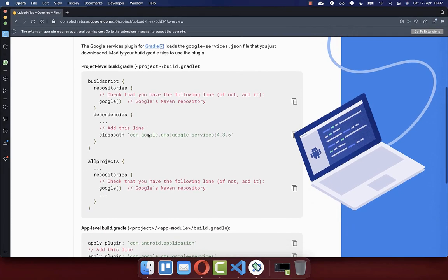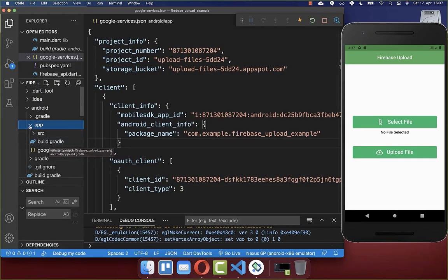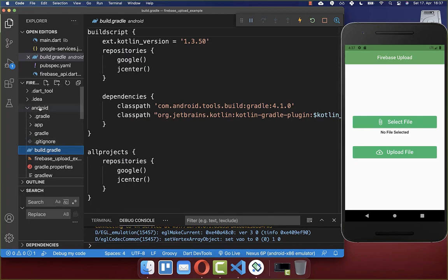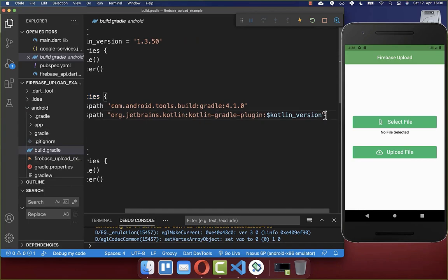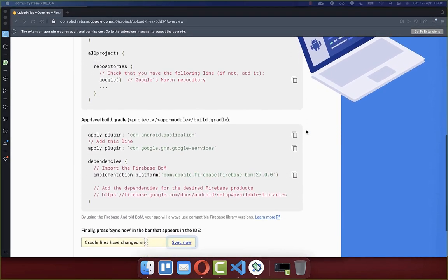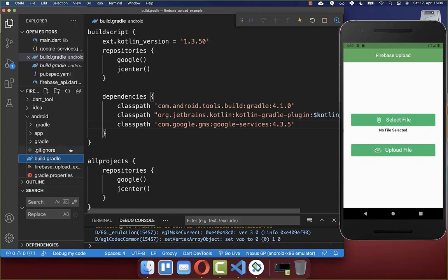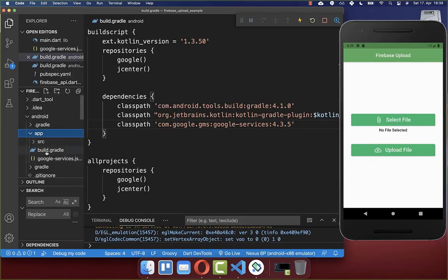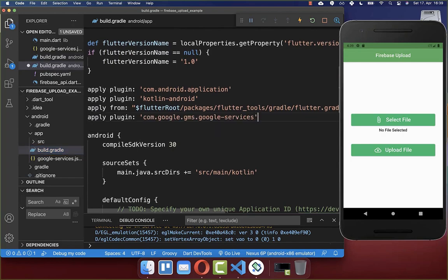Here we need to do some configurations. First, copy this Google services line. Then close the app folder and go inside the build.gradle file of your Android folder. Within the buildscript dependencies, paste that line inside. Then go back to your browser and scroll down to the app-level build.gradle. Copy the apply plugin line and go back to the app folder's build.gradle. Under all the apply statements, put this apply plugin Google services inside.